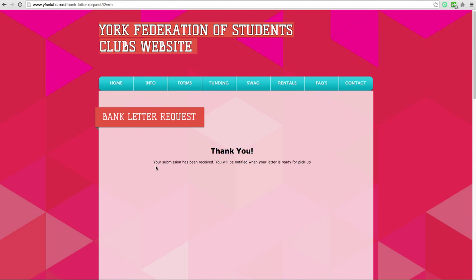You will then be notified that your submission has been received. You will be notified via email once the letter is ready.